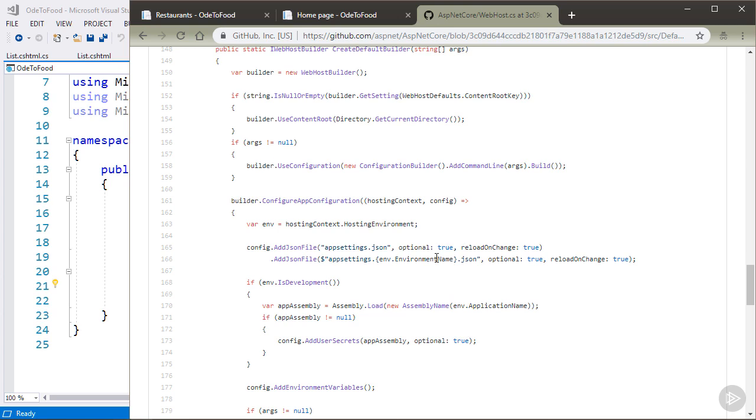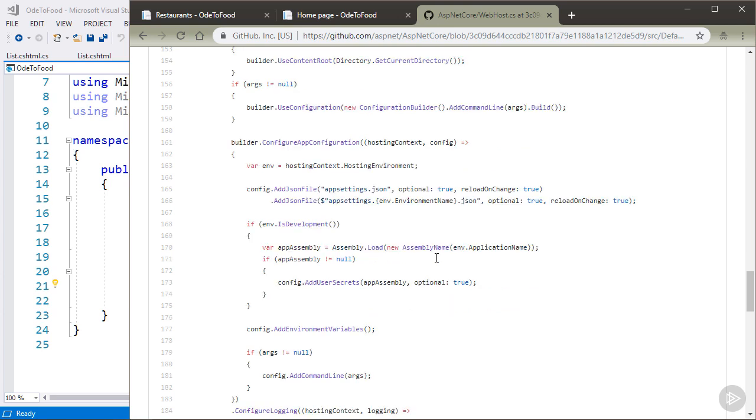And then I also want to point out that another configuration source is environment variables, and that can be extremely useful. If I have a database connection string that has a password inside, I don't necessarily want to put that in appsettings.json and check it into source control. I want to keep that setting outside of source control.